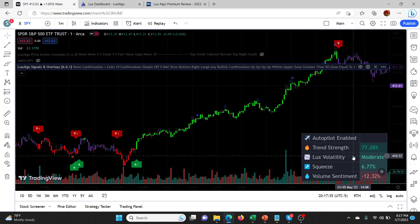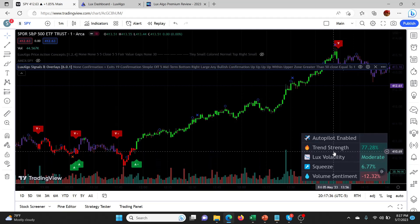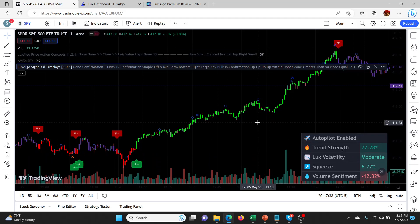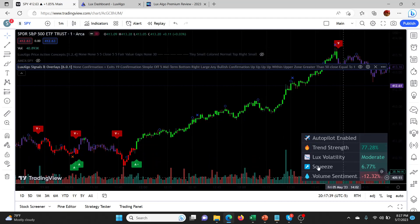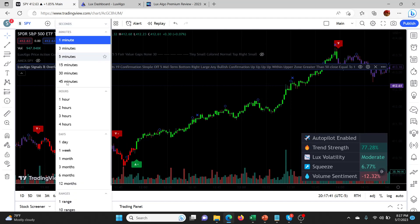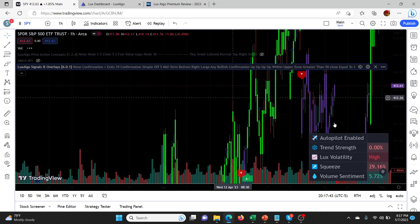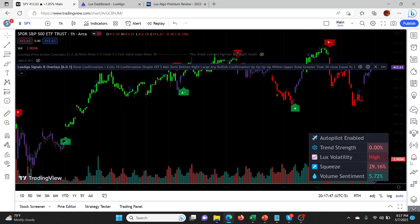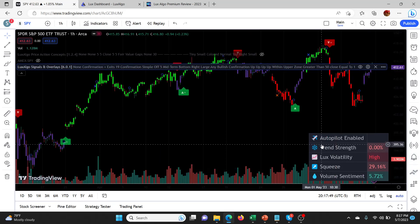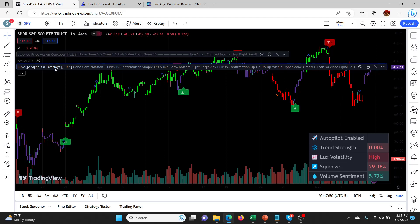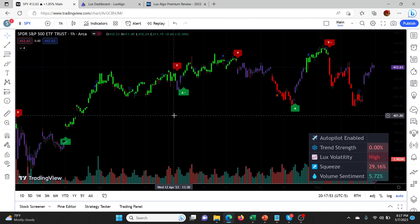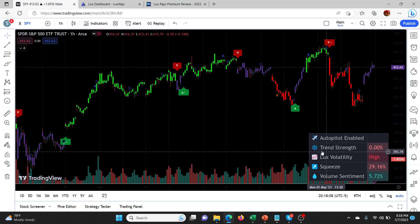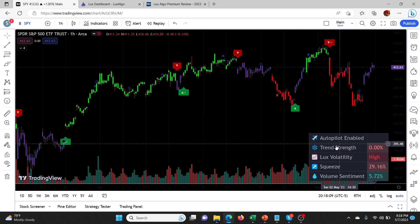One thing you can do here is you can look at different time frames, right? This is only on the one minute, but what's happening on like the one hour? If we flip out to the one hour here and then reset it so we can actually see everything, you can see on the one hour it's a whole different story. You want to be doing this I think with trading in general, but with LuxAlgo it really makes it easy. You want to be looking at the longer time frames to get the overall trend and then narrowing down to the shorter time frames where you're trading if you're scalping or whatever.